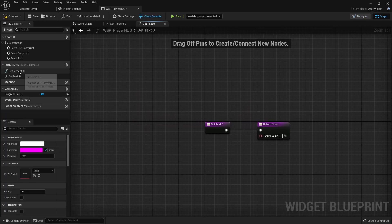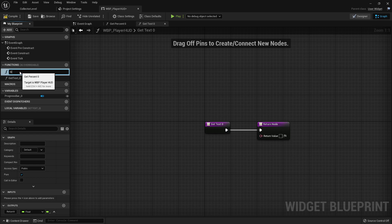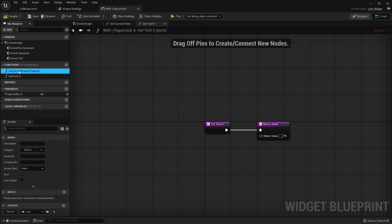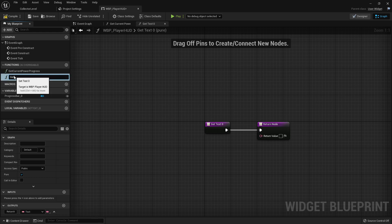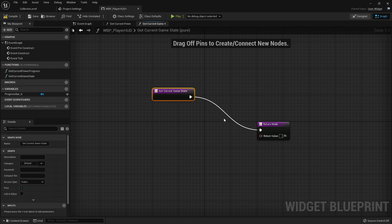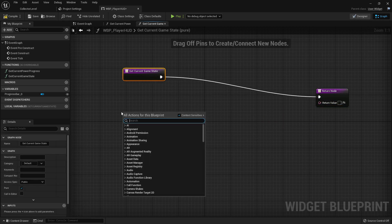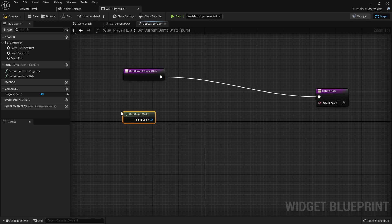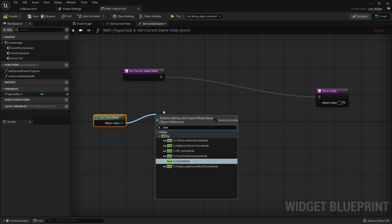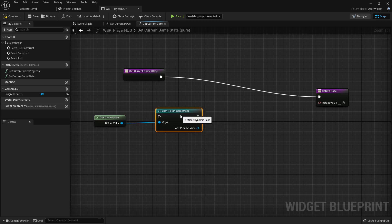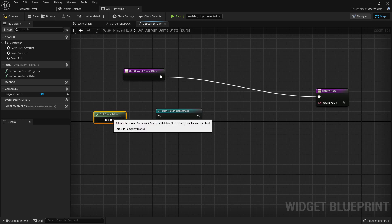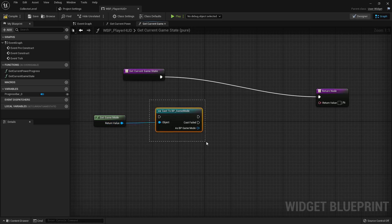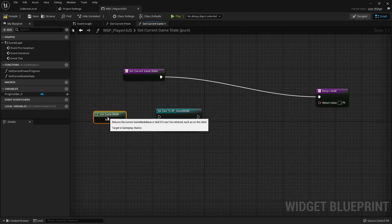Now let's bind this text. Let's create a binding and rename this function to GetCurrentGameState. This function is going to return a string value. To do that we need to get our game mode and cast to our BP Game Mode. In a bigger project you wouldn't want to do casts — you'd use something like an interface, or have a function that sets this from the game mode directly, which helps with performance and cleanliness — but for this small project this is fine.